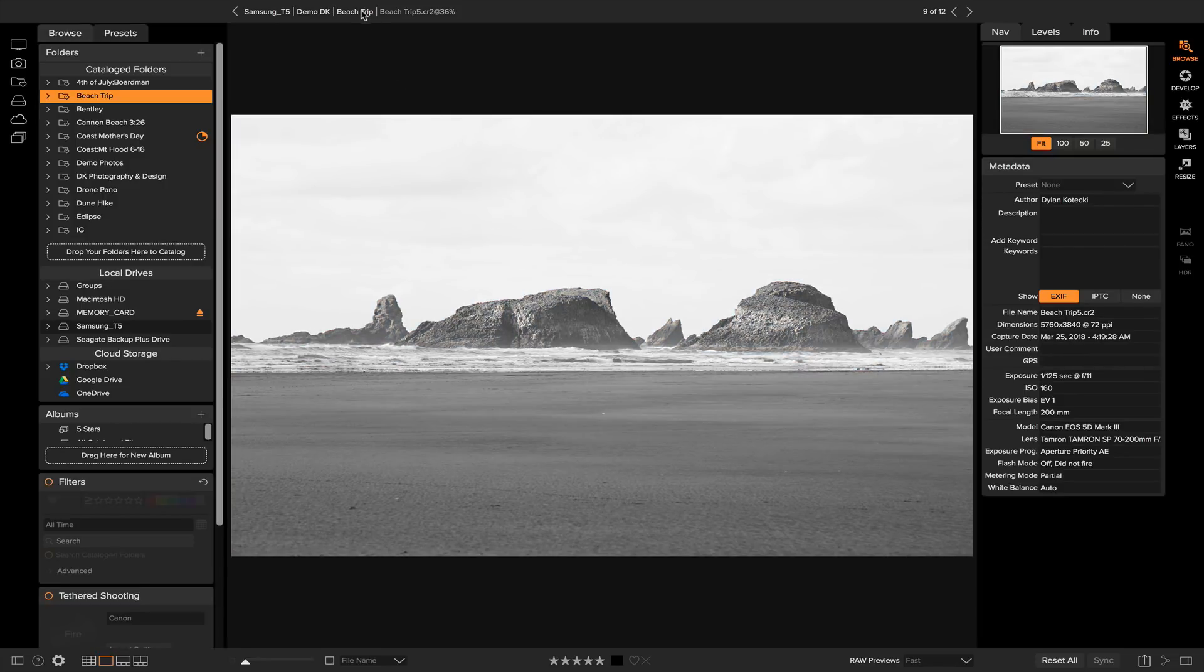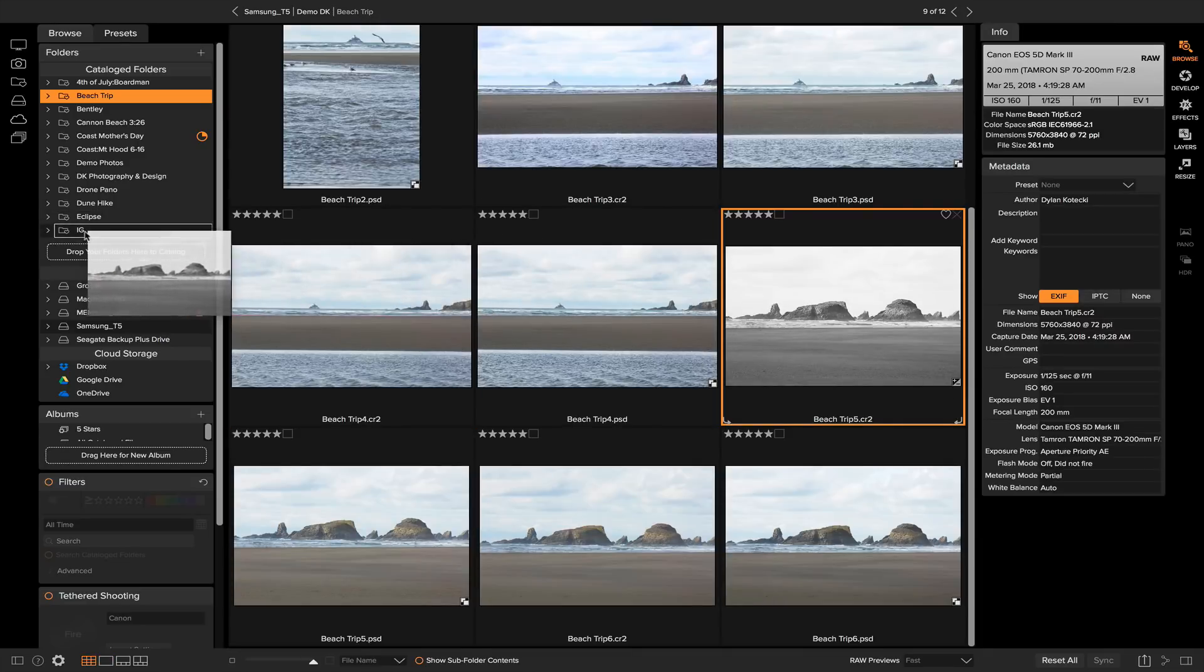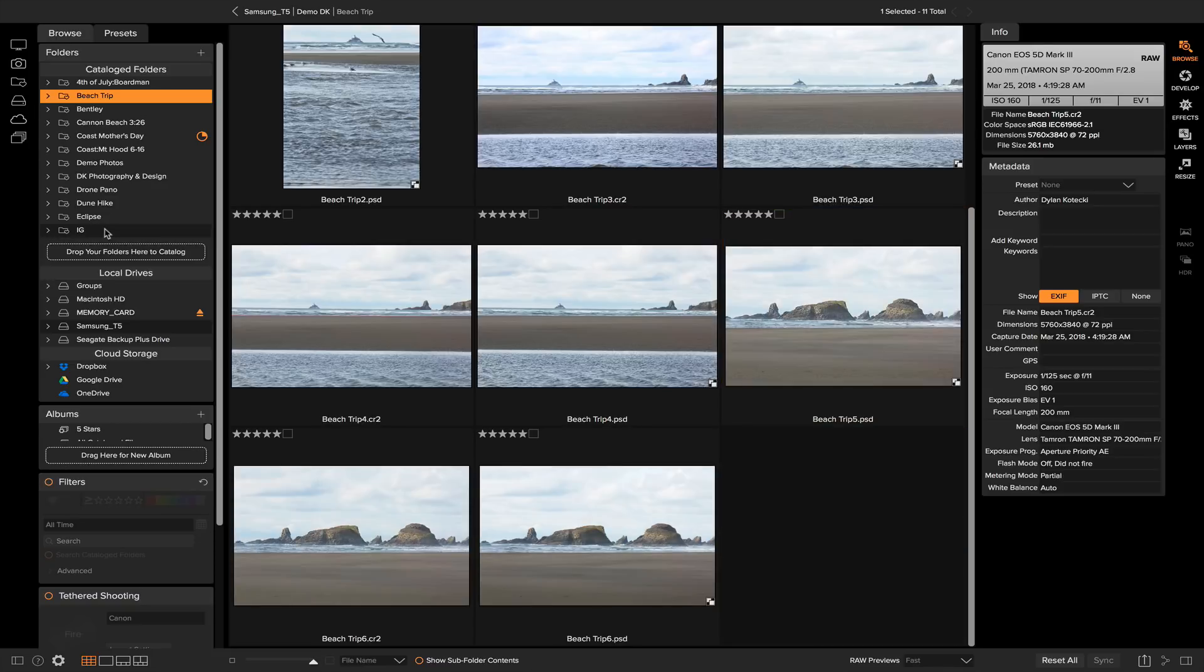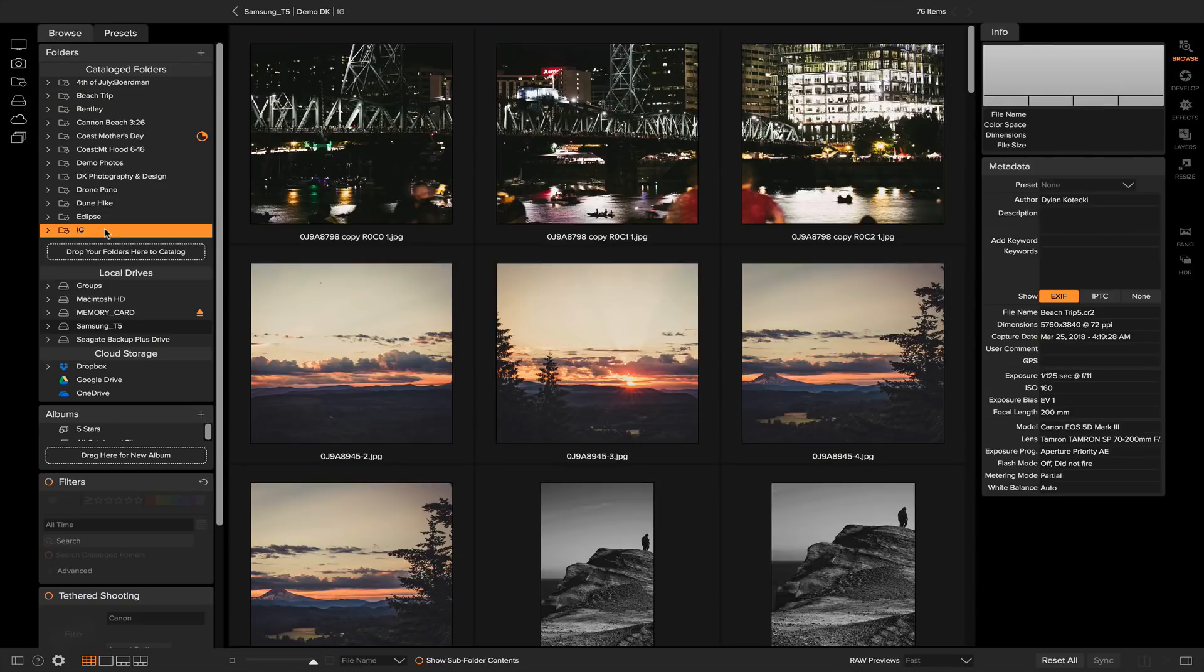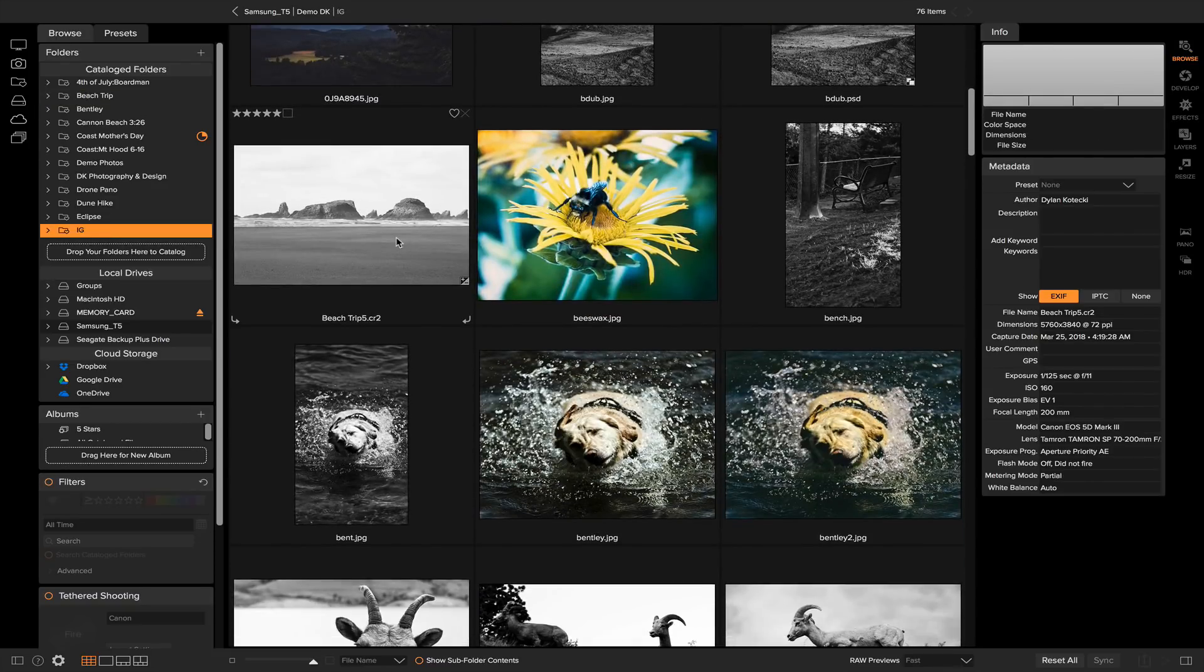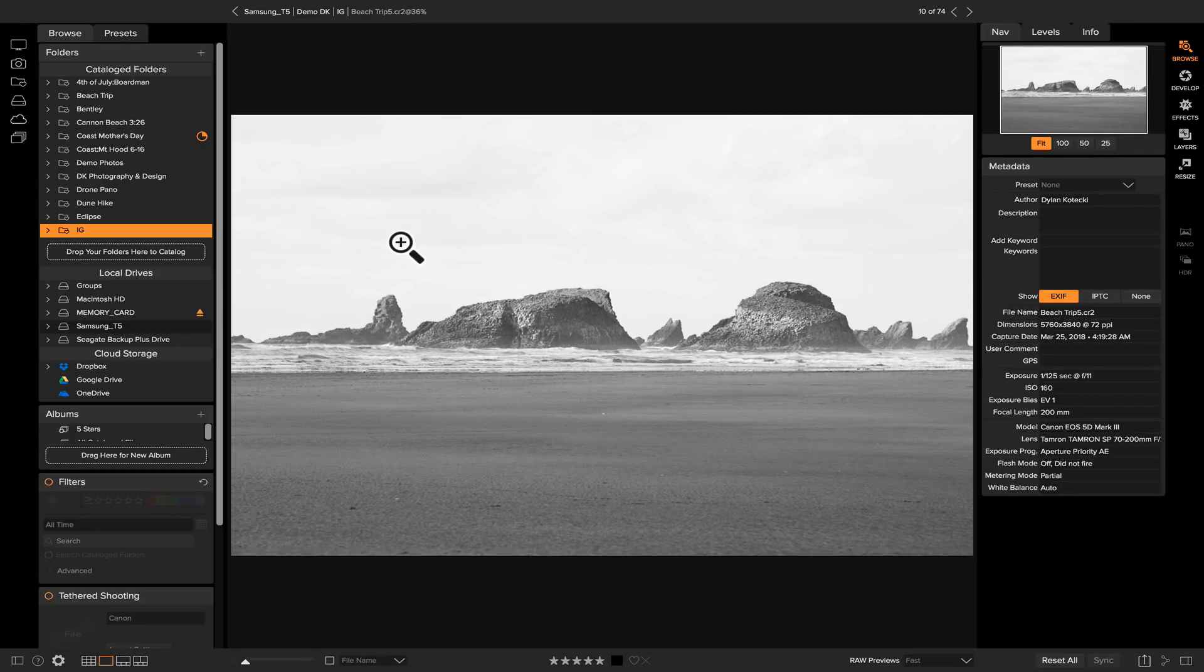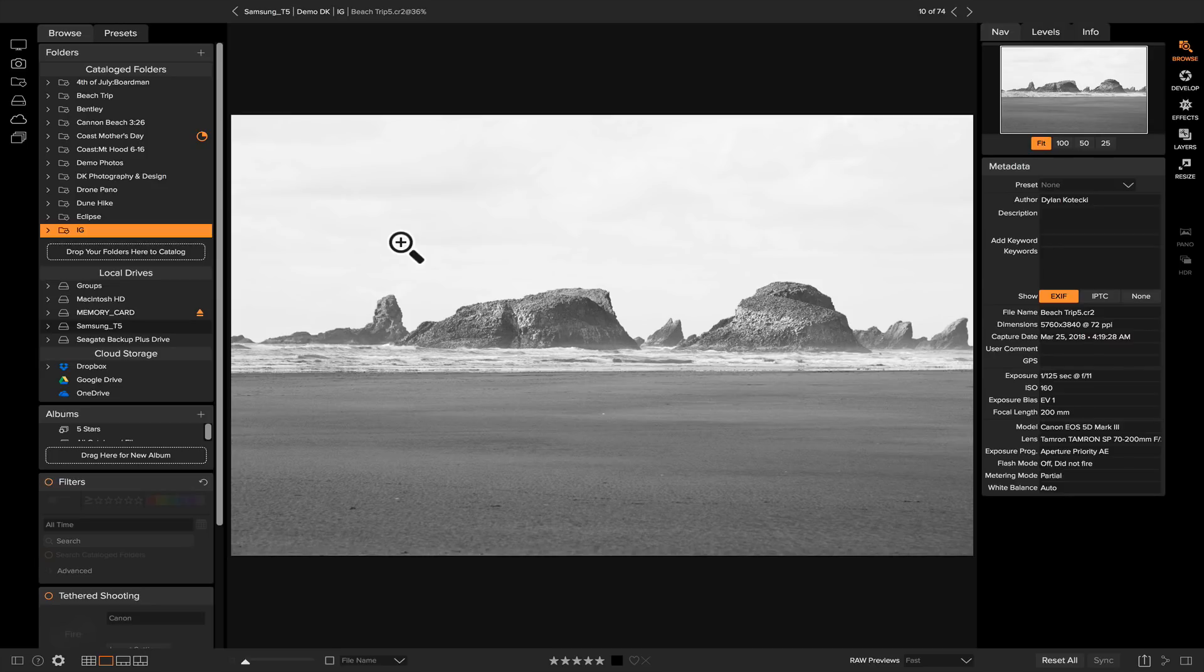So now I can go back to my grid view and I can grab this photo and if I drag it into my Instagram folder, it'll instantly go in there and now I have the photo right here. You can see how that could come in handy if every time I come back from a shoot I want to post four or five of those photos.